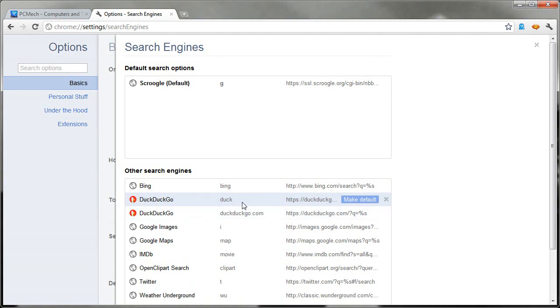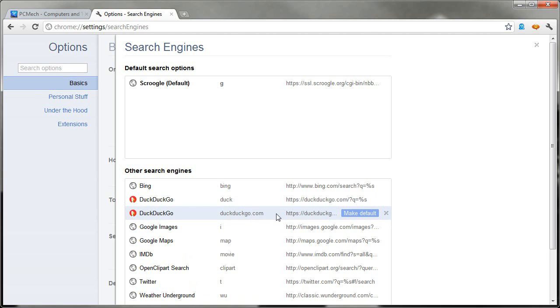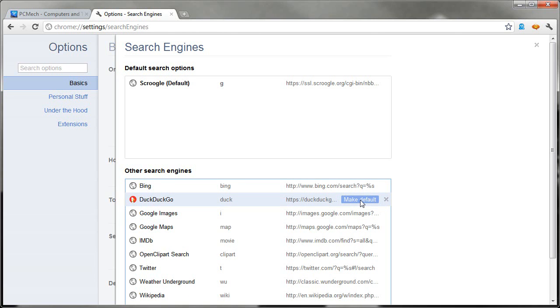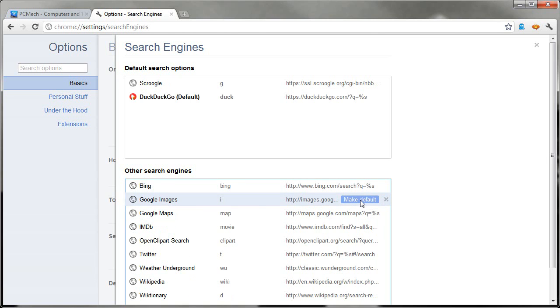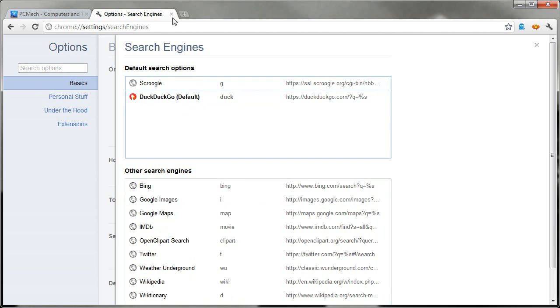Now I have two DuckDuckGo's here. And the reason for that is because I went to the site and then Chrome automatically added it in. So I don't need this one because the one I assigned is named for the keyword Duck. So I know that's mine. This one, I can just hit the X and it goes away. So for this one, all I have to do is just make default. And now DuckDuckGo is the default search engine as it shows up here.